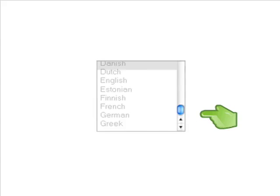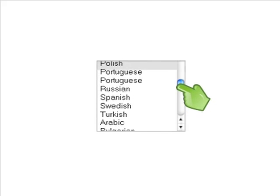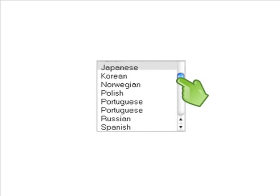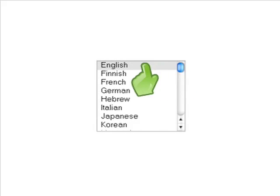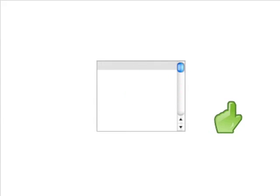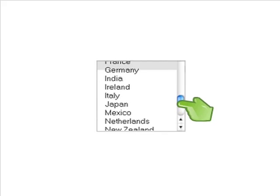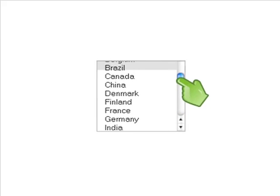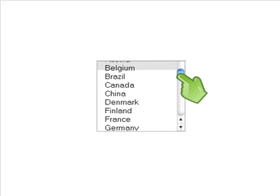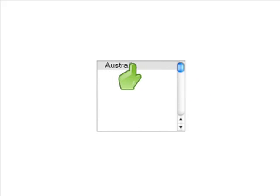Getting started is much easier than you might imagine. First, you need to define the potential customers who you'd like to see your ad. You can select their language and location by countries, regions or cities. If you're a business based in Queensland, for example, you can choose to show your ad only to people based in your state. Or, if your service is not location specific, your ad can appear to people across Australia.